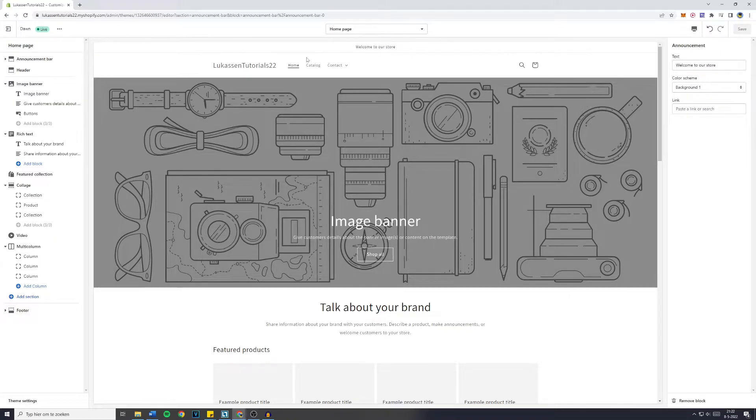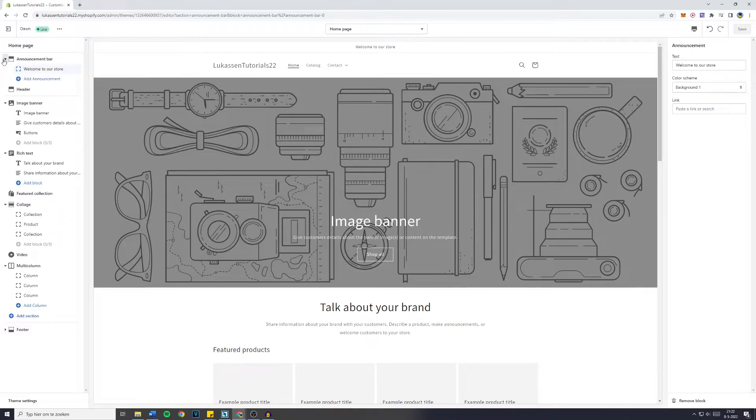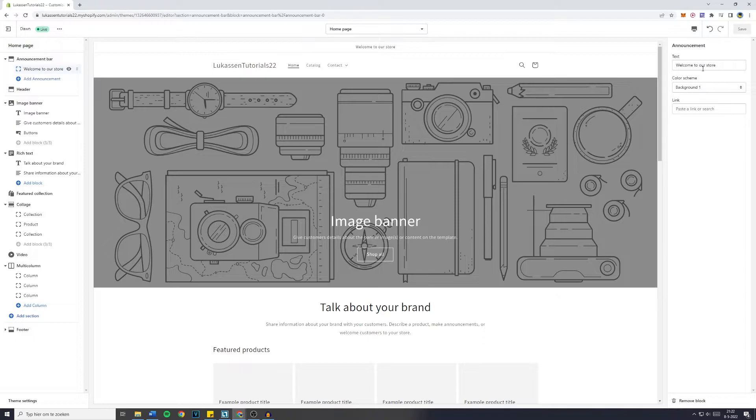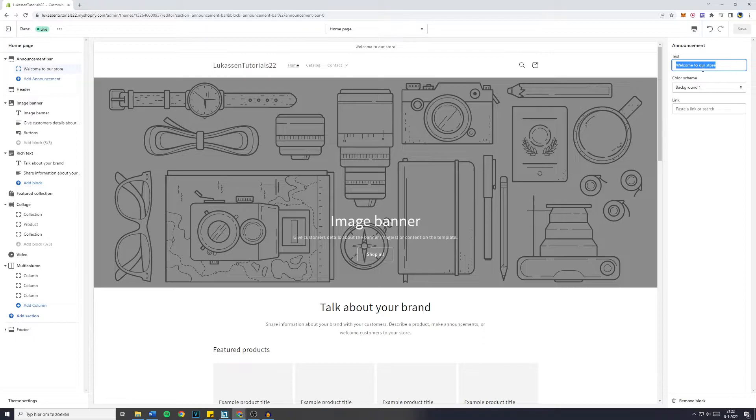What you want to do is simply go over to announcement bar right here and then click on welcome to our store. Maybe it says something else for you, but this is what you want to click on. You'll then see announcement on the right side of your screen and right here you can fill in or enter anything you'd like.